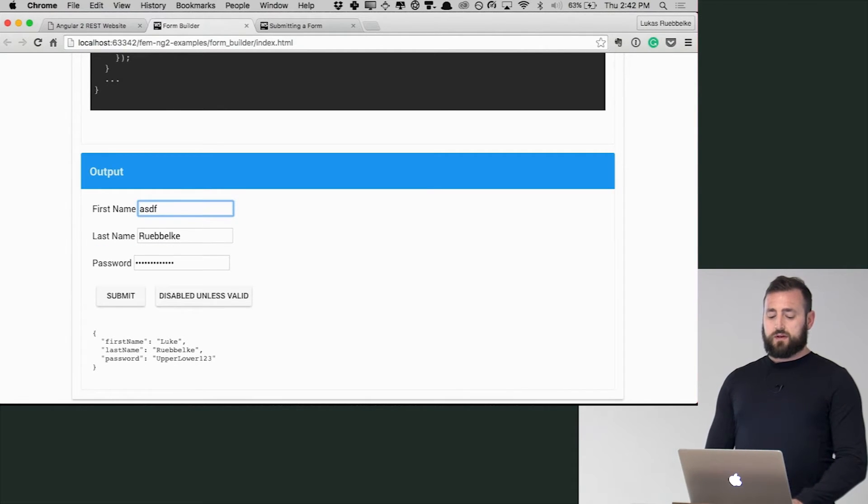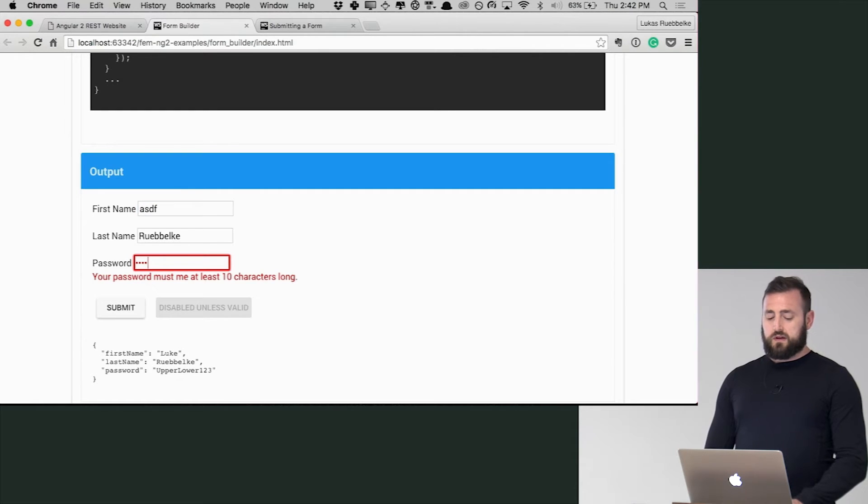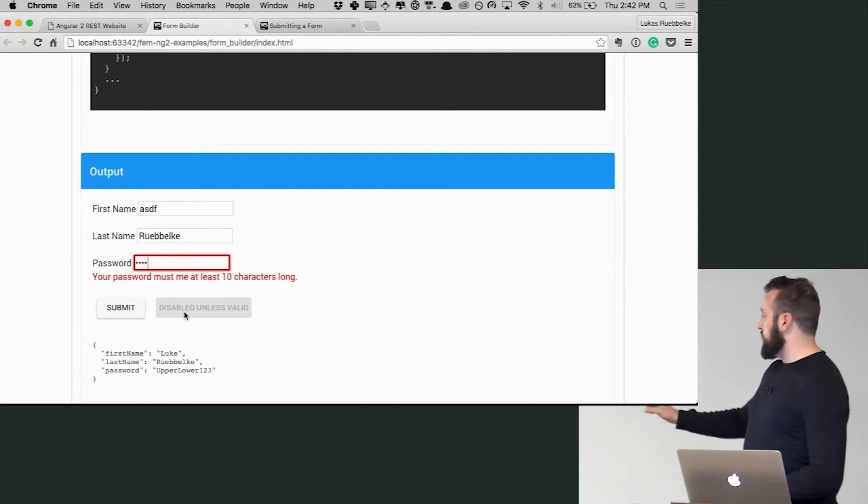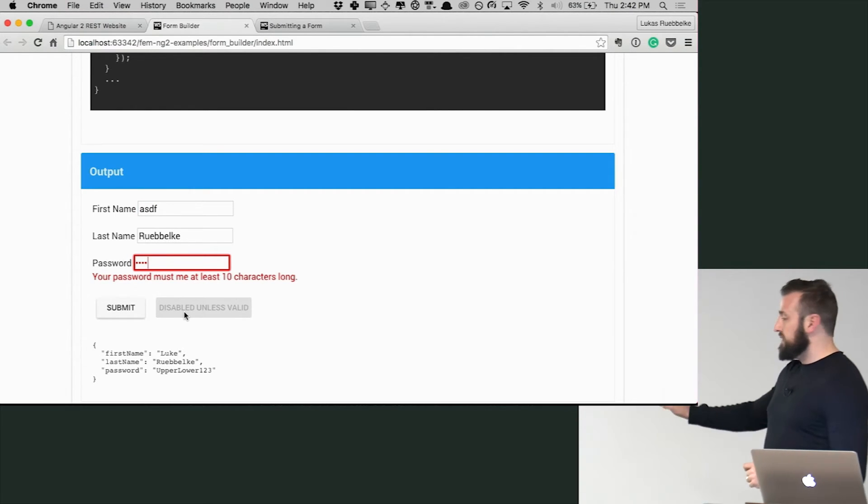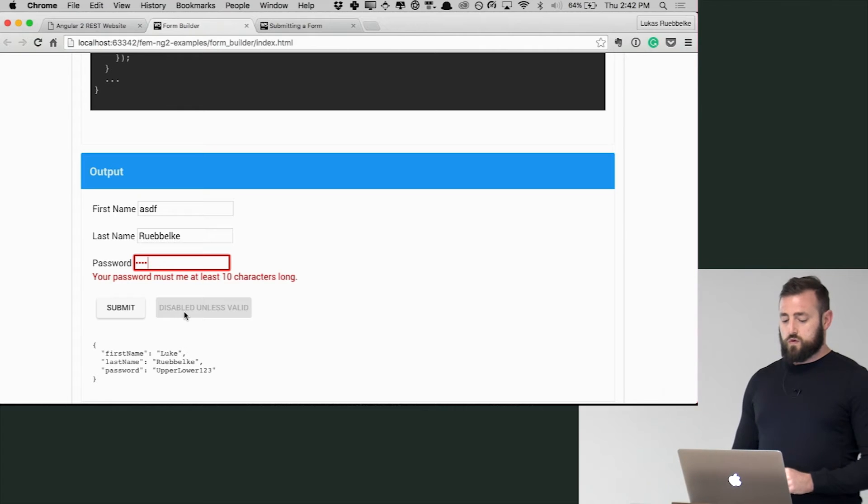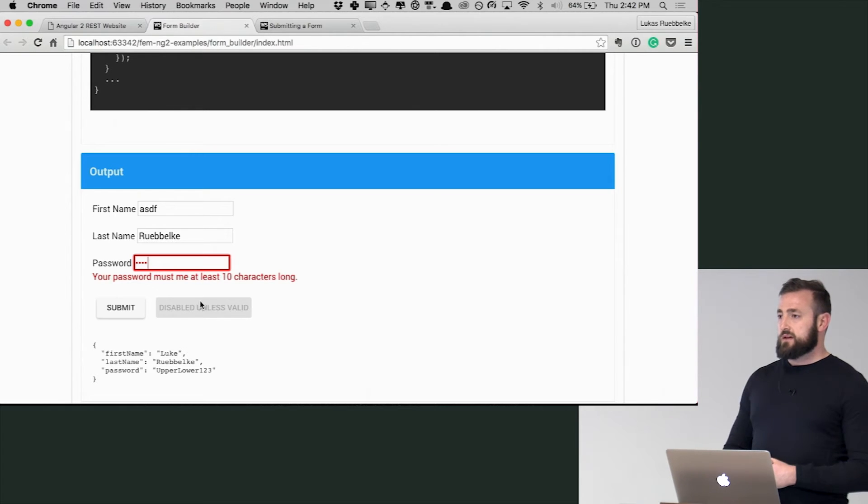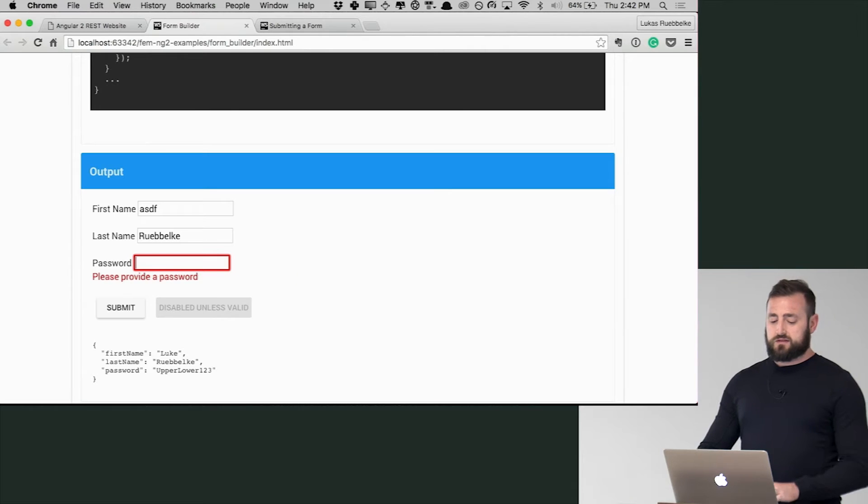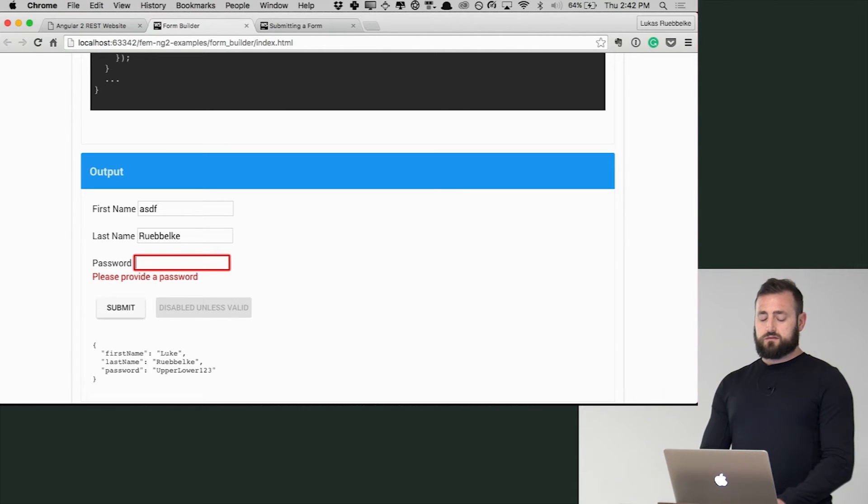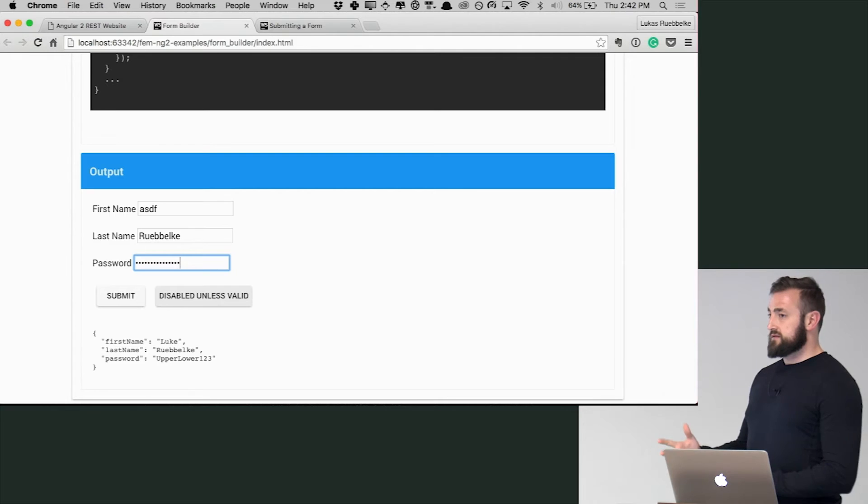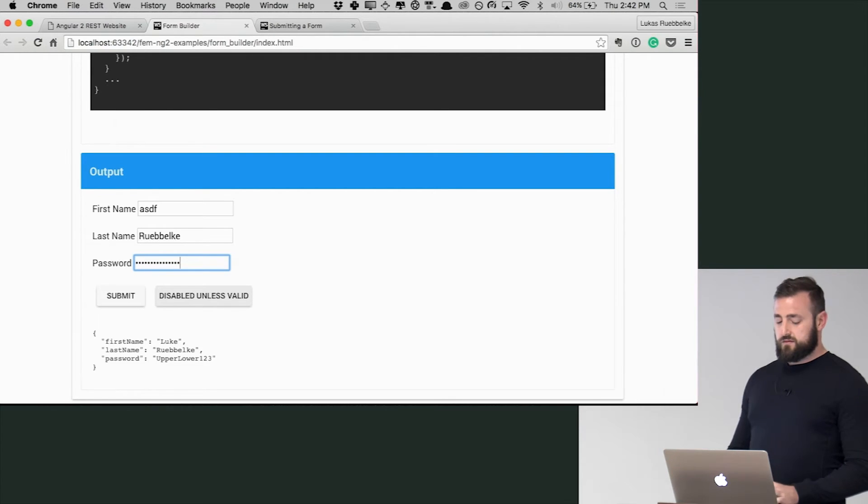Now it is. And you can notice that as well the input or your button is disabled because you are no longer in a valid state. So I'm going to put in my password again. Now it's 10 characters long. Super.